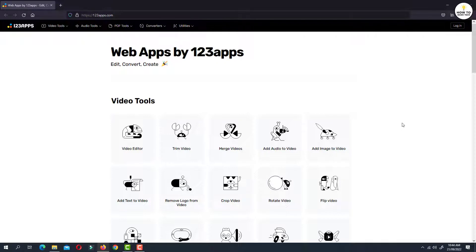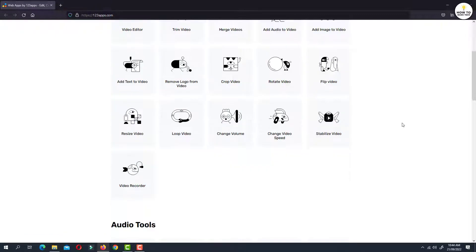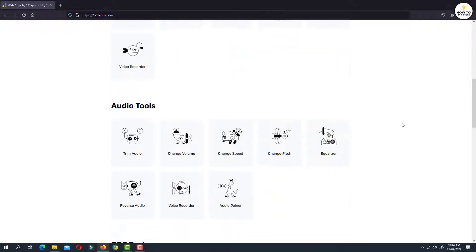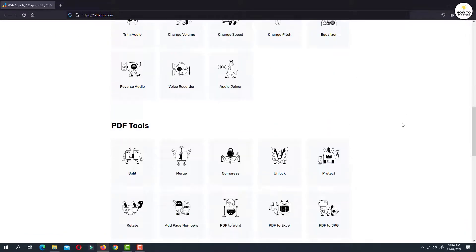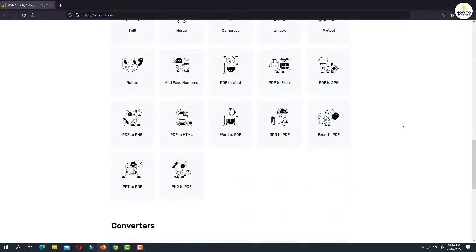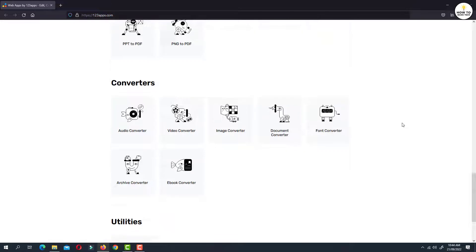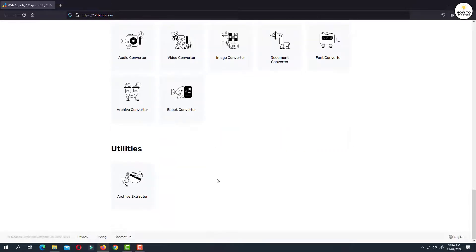as you can see, you will find various utilities related to video tools, audio tools, PDF tools, converters and utilities.